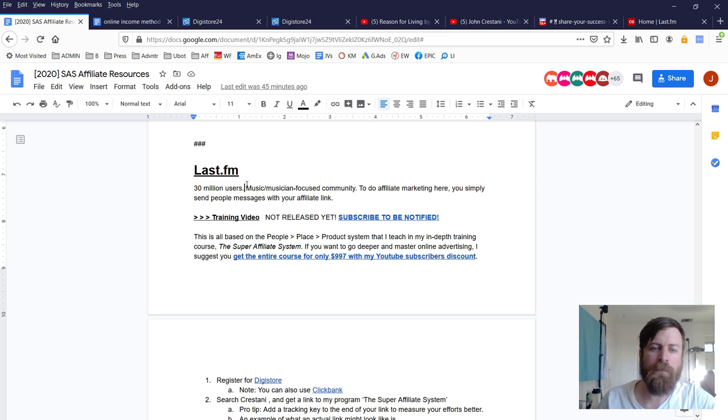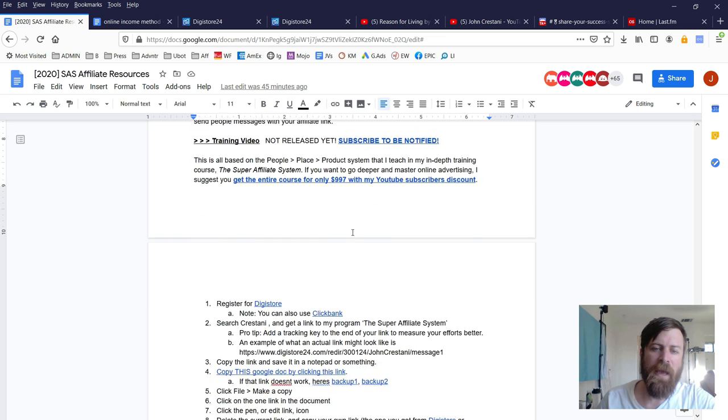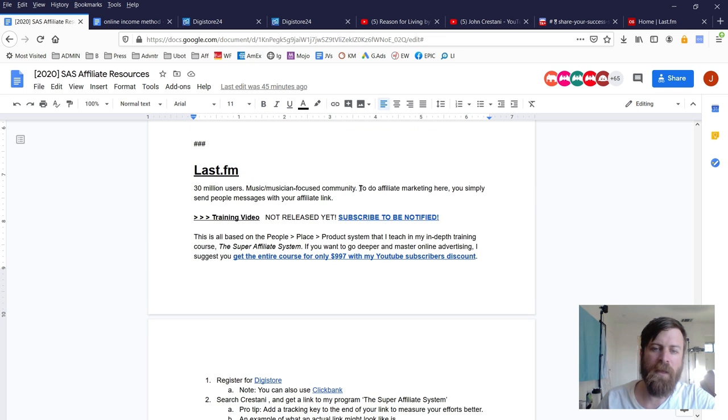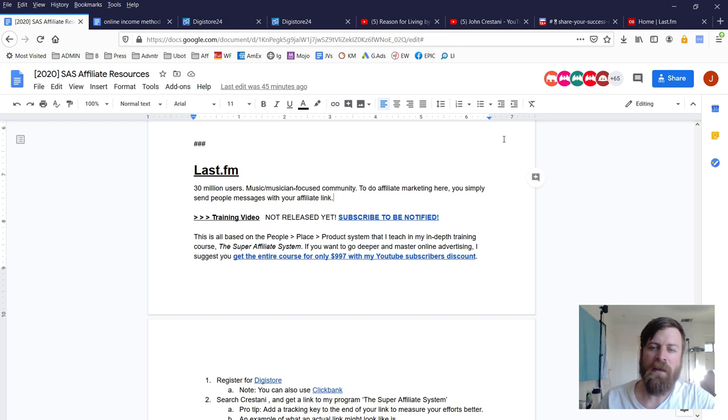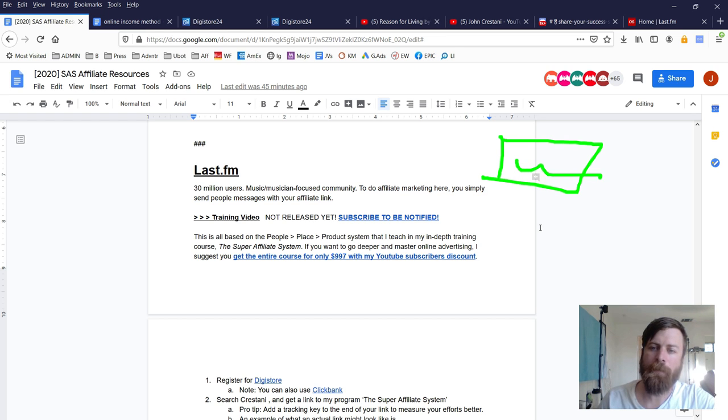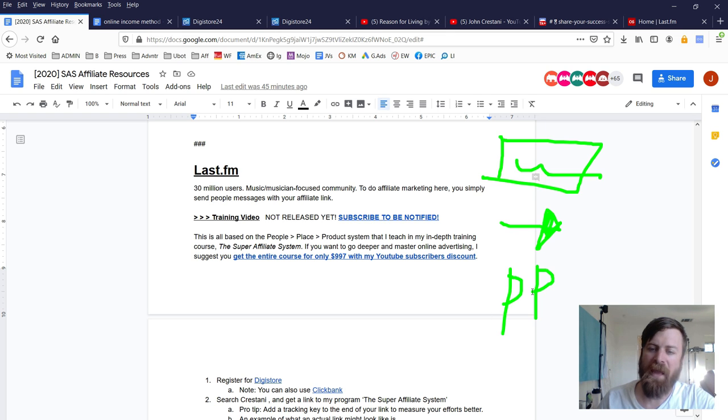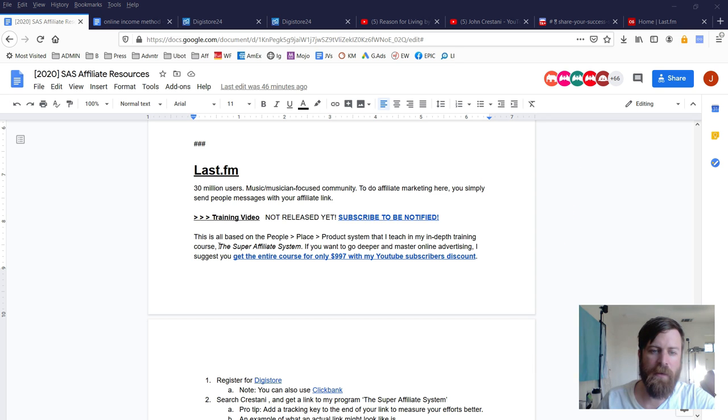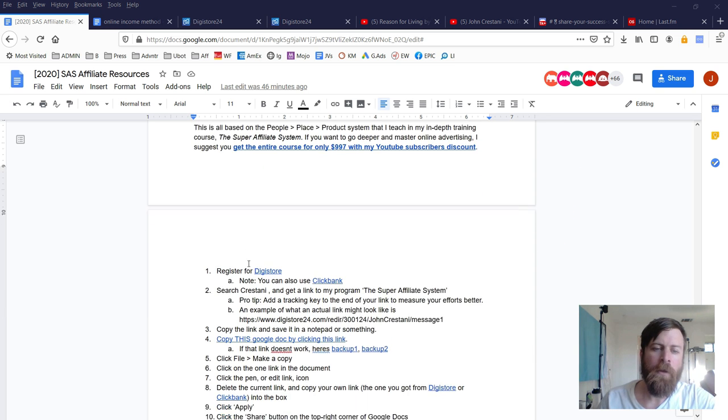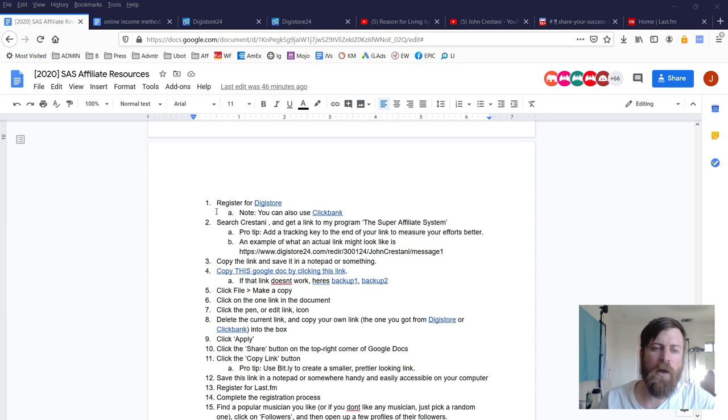That link brings you to the Last.fm area. Last.fm has over 30 million users and it's a music-focused community. What we'll be doing is sending people messages. You'll either get a check, money sent to your bank account, or money via PayPal.